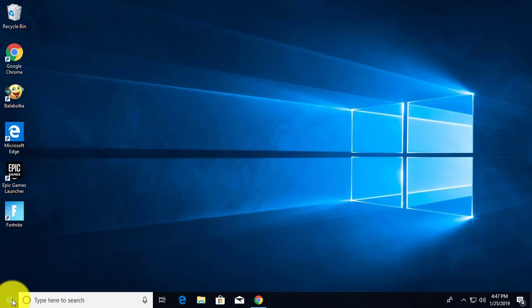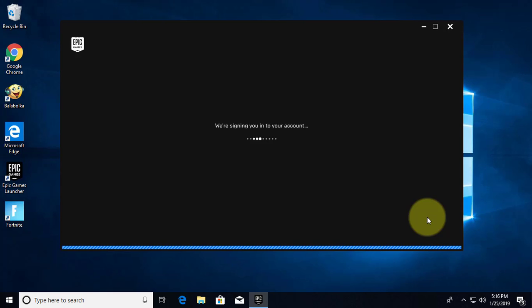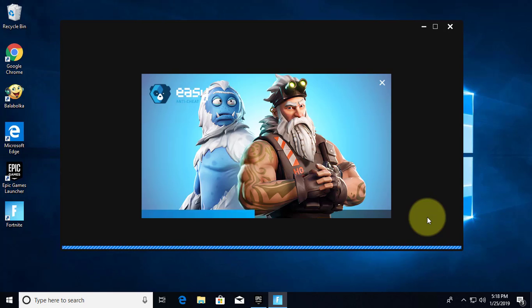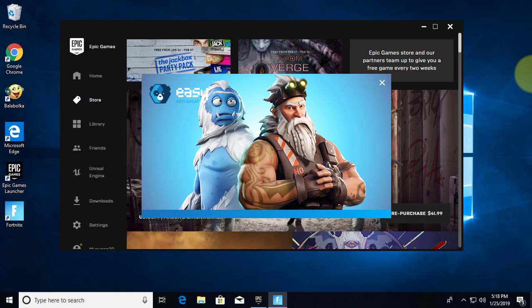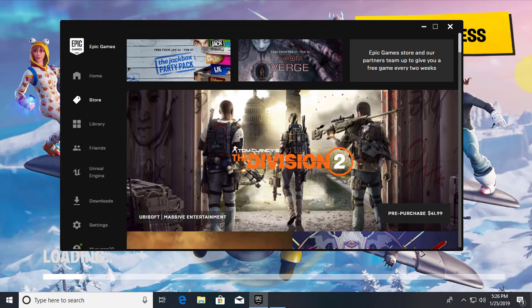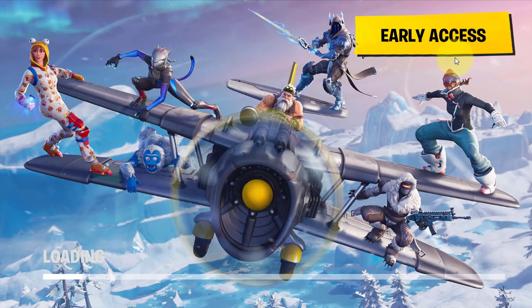Restart system. After restart open Fortnite game. Fortnite game is open successfully without errors.